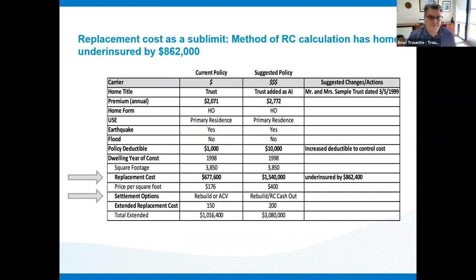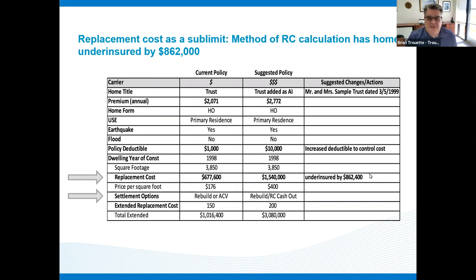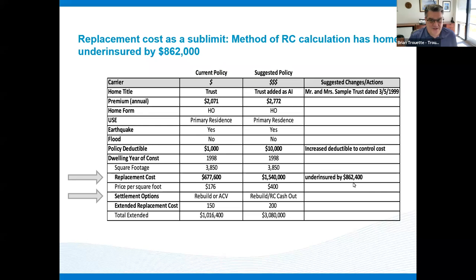We've routinely seen in San Francisco a house insured for $400,000–$500,000 because that was the minimum, but it's really closer to a million dollar home or higher depending on what people have done inside. This client was insured for $677,000, or $176 per foot. When we asked what was in the house, we calculated that it should have been insured for $1.5 million. That client was underinsured by $862,000. This is really important, because if they're starting out without enough coverage and they have things like an ordinance and law sublimit or sewer backup sublimit, they end up getting into trouble.